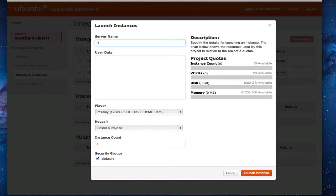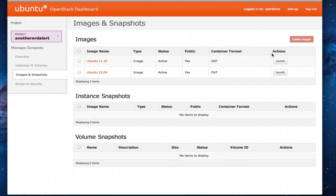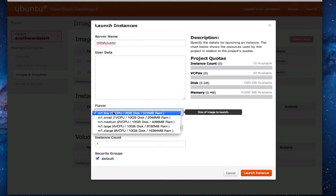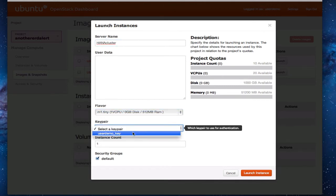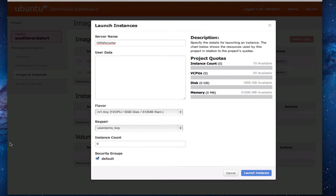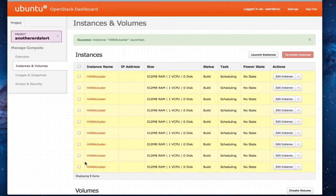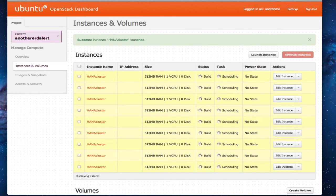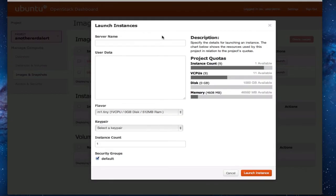So let's launch some nodes. Let's do a bunch of nodes here. So we'll do a big HANA cluster and spin that up. Just pick the default small flavor. Give it a key. And then nine nodes. And now those are going to start booting up.